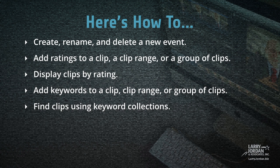So let me show you how to create, rename, and delete a new event. How to add ratings to a clip, a clip range, or a group of clips. How to display clips by rating. How to add keywords to a clip, a clip range, or a group of clips. And how to find clips using keyword collections.